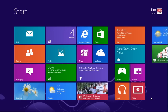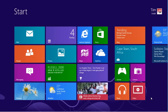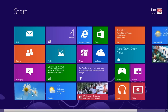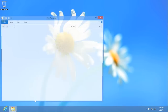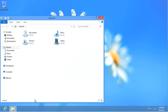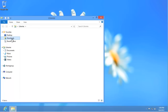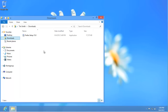Press the Windows key to return to the start screen and then click on Desktop. Click on the Windows Explorer shortcut in the taskbar, then click on Downloads in the Favourites section on the left. Double click on the Firefox program to start the installation wizard.